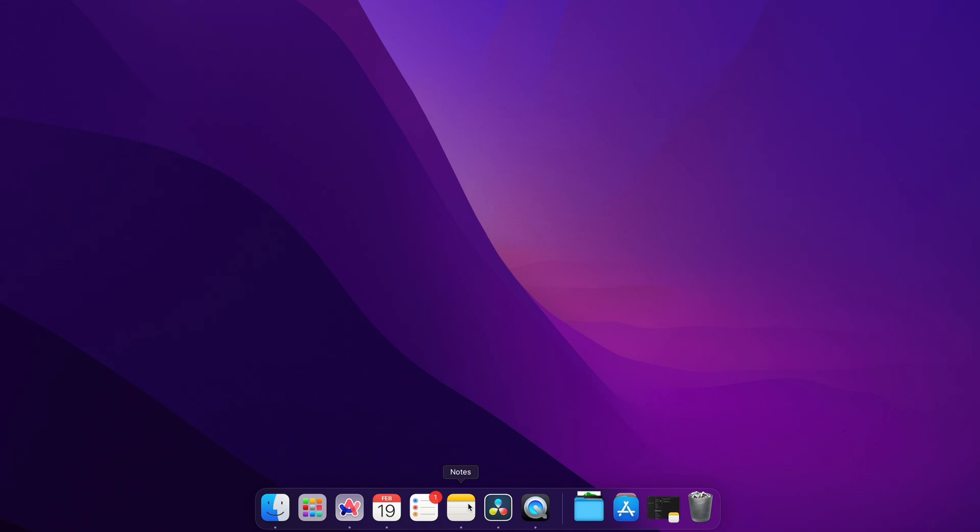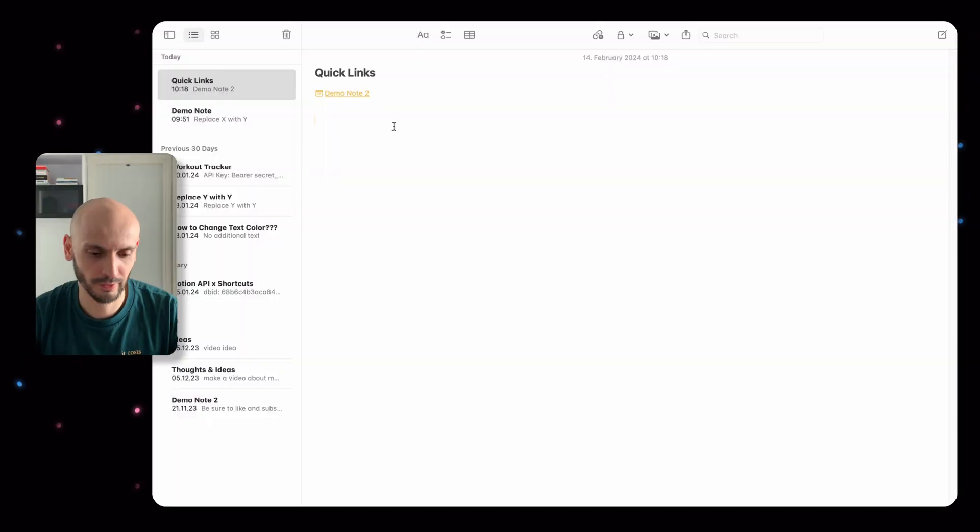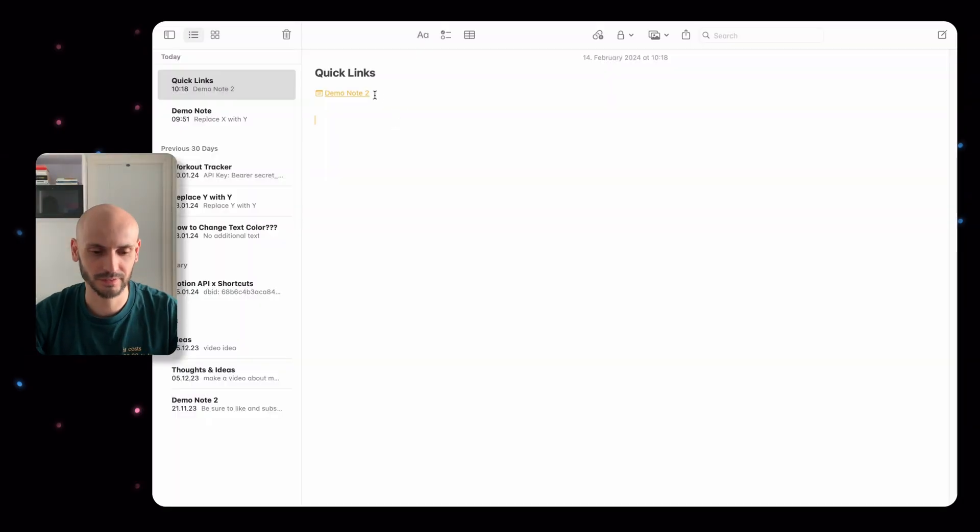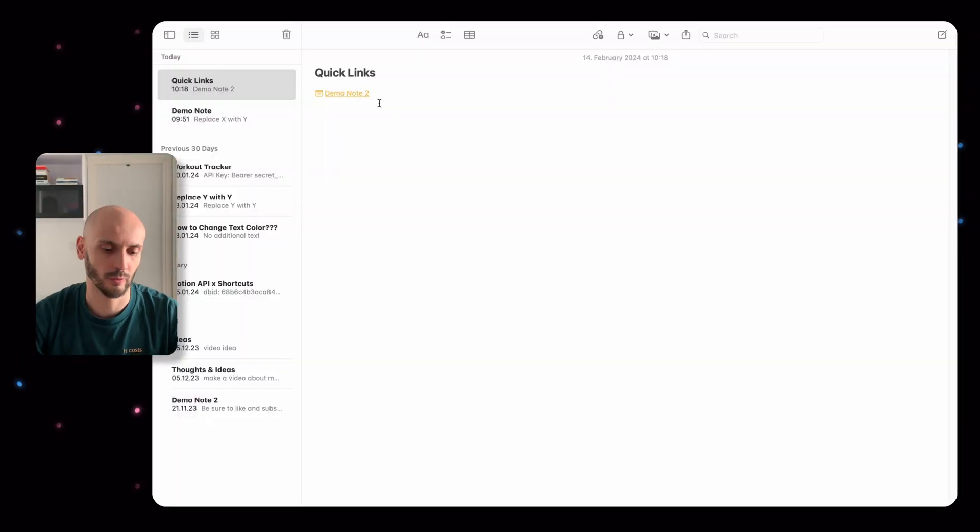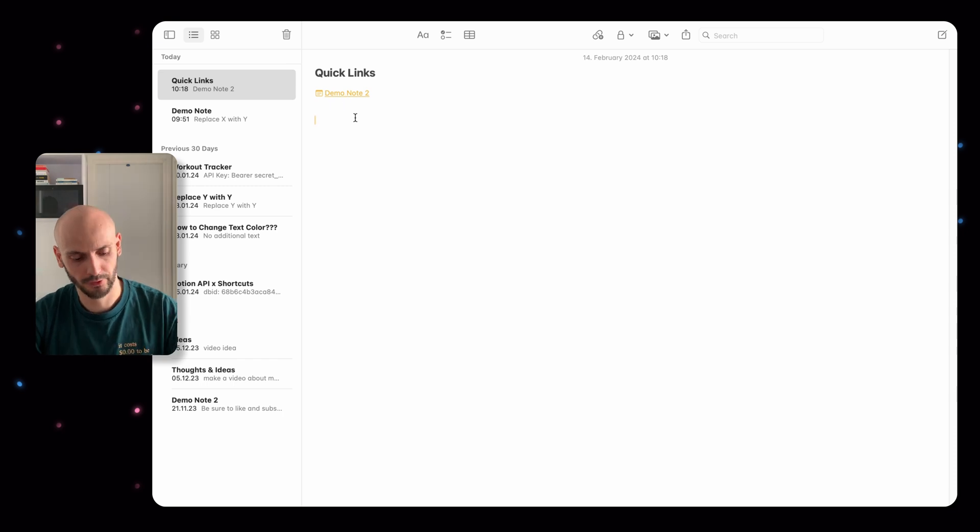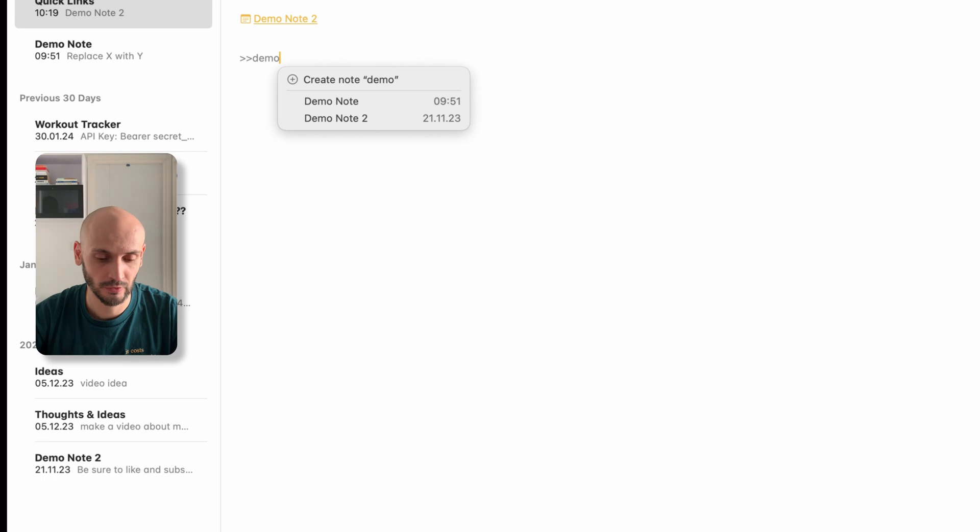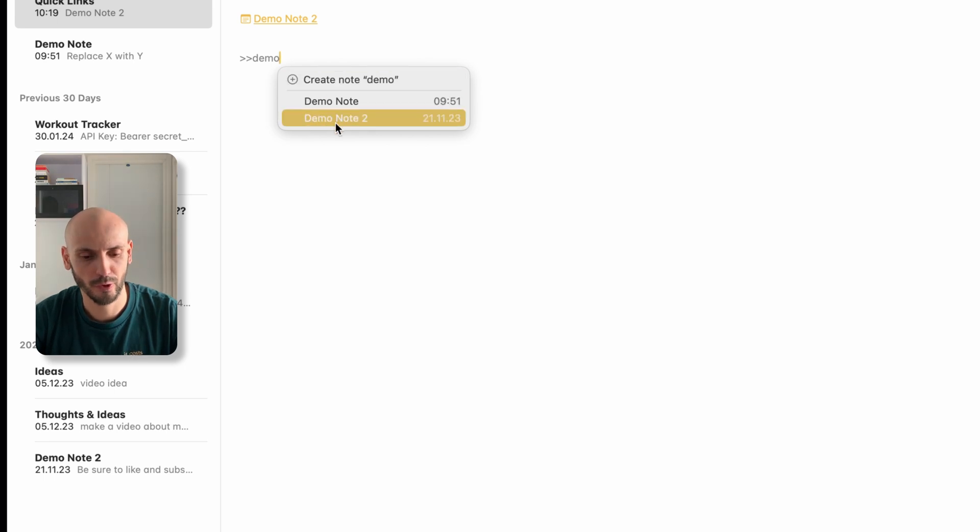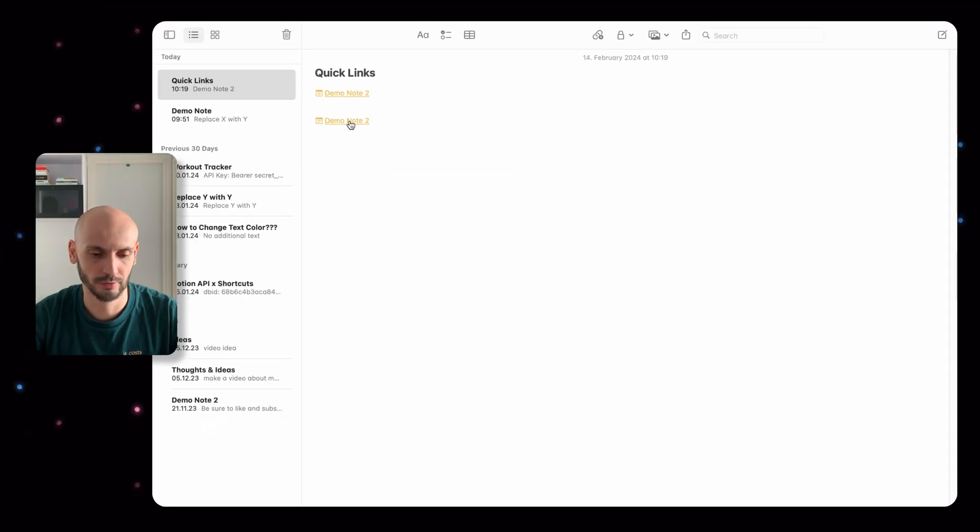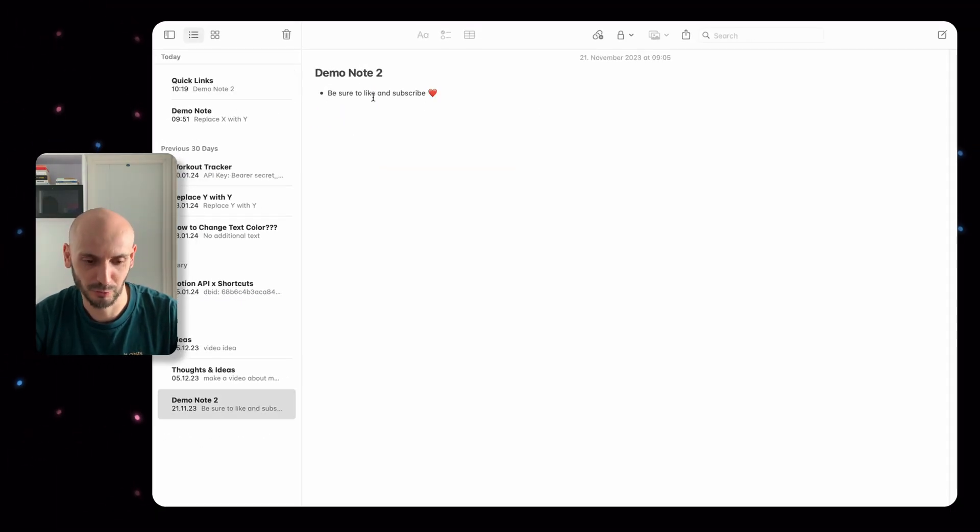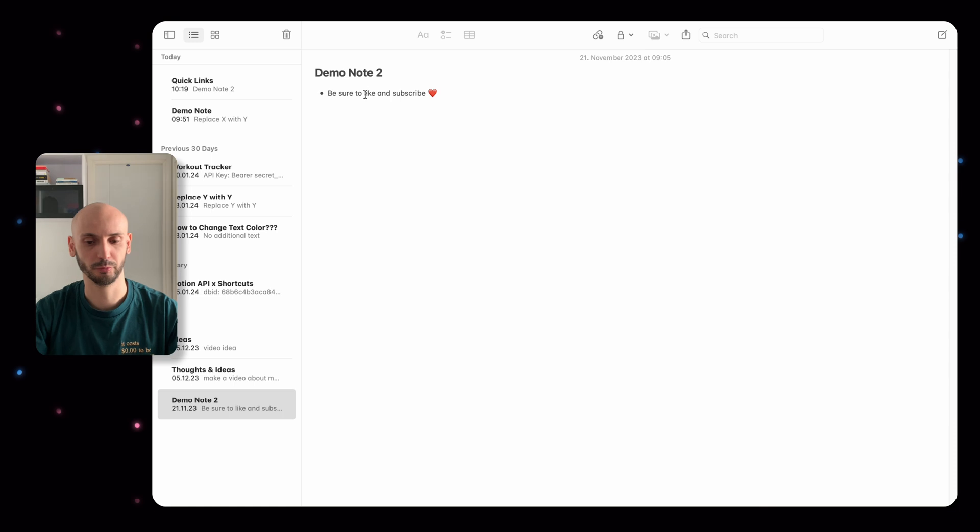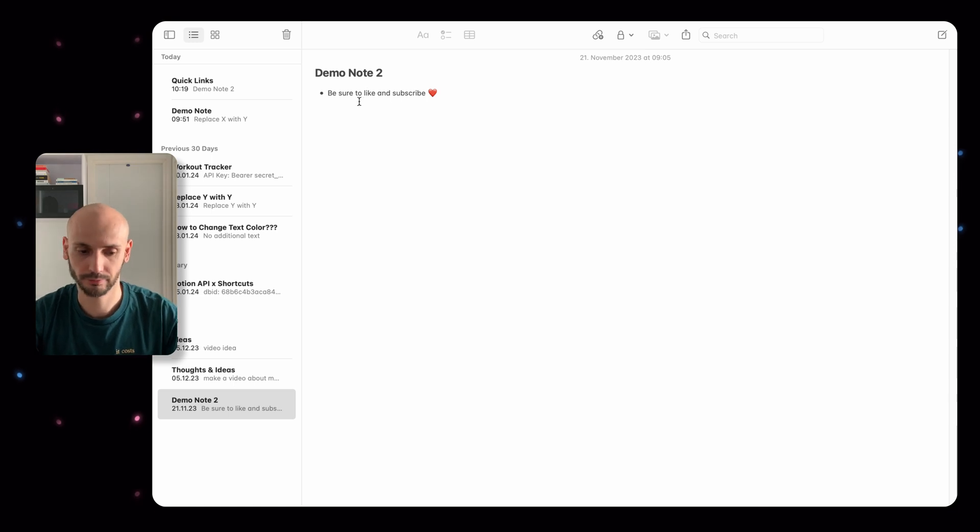What Apple Notes can actually do. First thing I want to show you is how you can create quick links with the notes. For example, if you type two arrows or greater than signs two times and then the name of your note, you've created your linking between notes. It's pretty handy if you have multiple notes that you would like to link together.